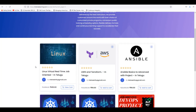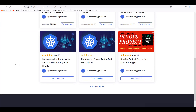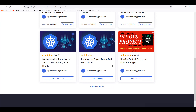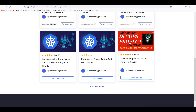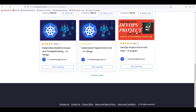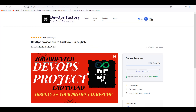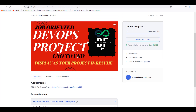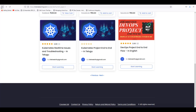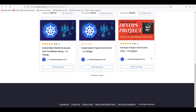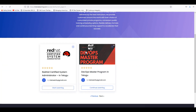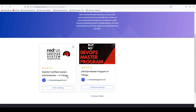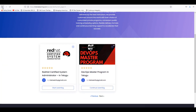You guys can go and get it. And also the main thing is DevOps project — DevOps end-to-end project. You guys can go and buy it here. And also DevOps master program — if you want to go and get the DevOps master program, you guys can go and get it here.